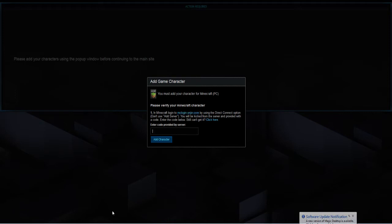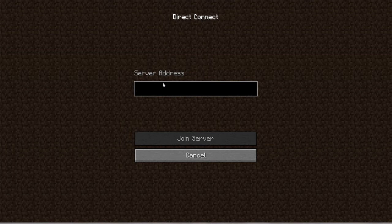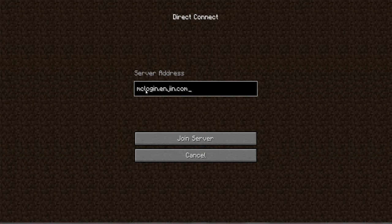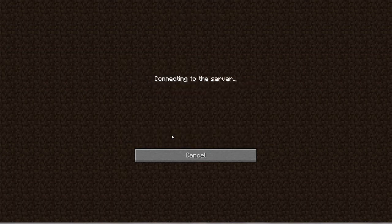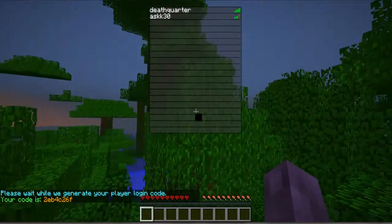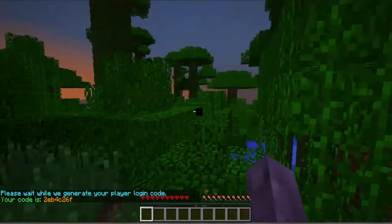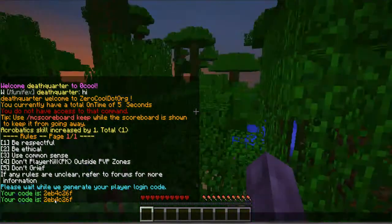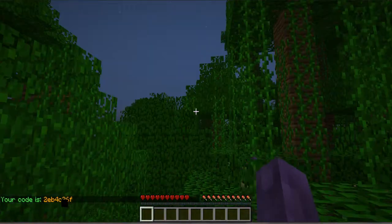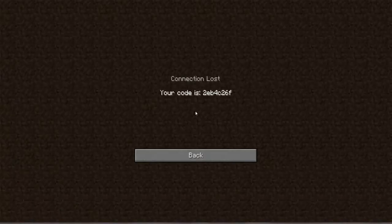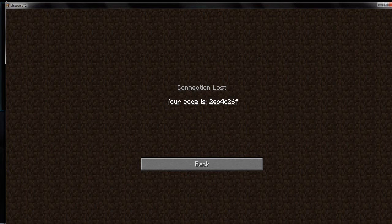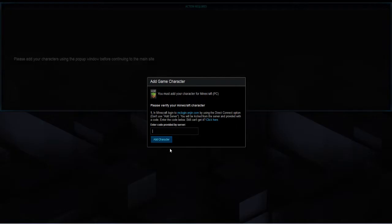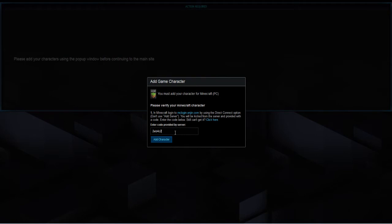And then open up Minecraft. You need to make sure that you're logged in to the account that you're going to be adding to your website account. Now that I've got it I'm going to connect to mclogin.enjin.com. Right so now I'm on. As you can see it's giving you the code in chat. And it will just kick you. OK cool we got kicked. Now you need to remember this code and type it in. Right now that we've got the code we just click add character.